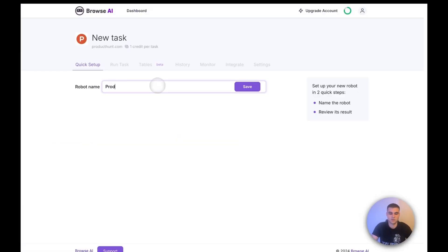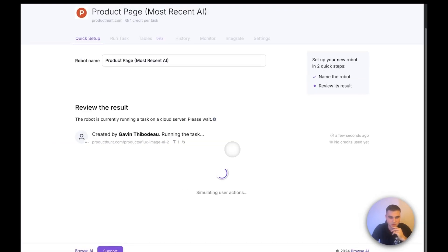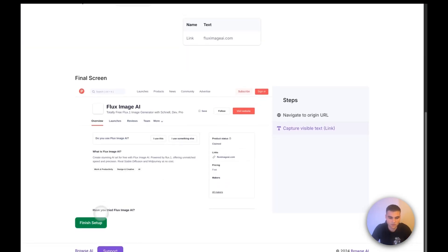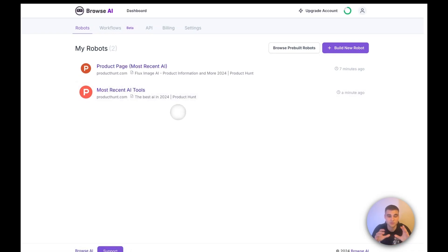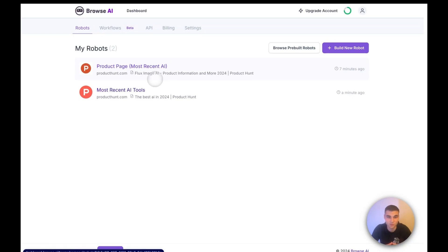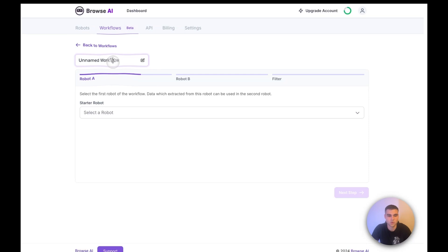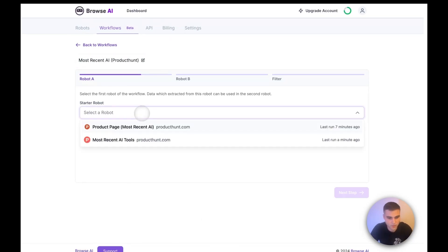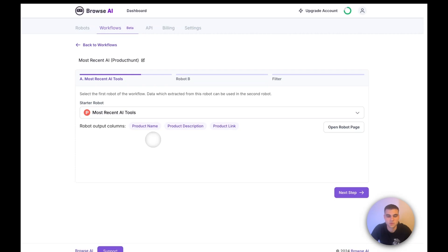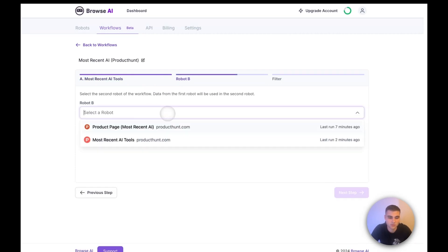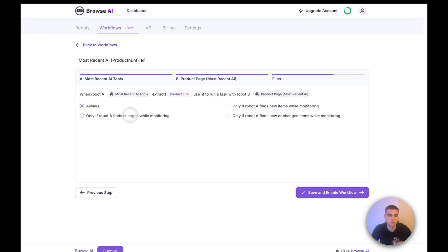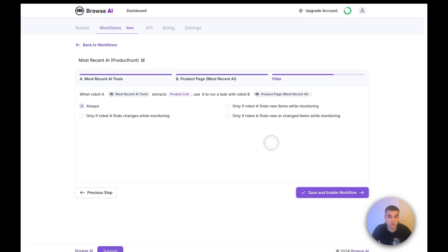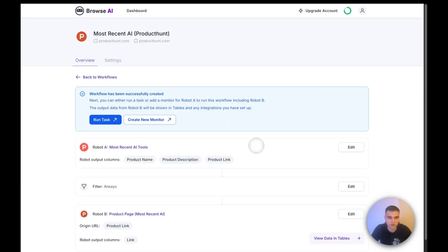We'll call this the link and yeah, we'll save the captured text and finish. I'm just going to call this product page. Now again, it's going to make sure it does what we want. Perfect. I'll finish. So now what we're going to do is create a workflow. Basically once this most recent AI tools runs, we want to default and run the product page one every single time, and then we'll get the actual link that we're looking for. So go ahead and click in a workflow. We're going to add a workflow. We'll call this most recent AI. And the first robot is going to be our most recent AI tools, right? So we'll select that. Next step. Second robot is the product page and the URL is just going to be the product link. Next step we will do always, but when we put this in production, you might do monitoring.